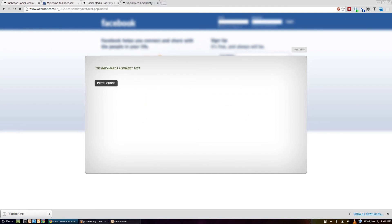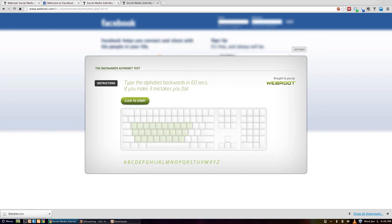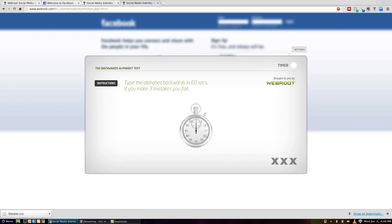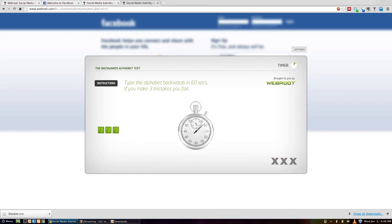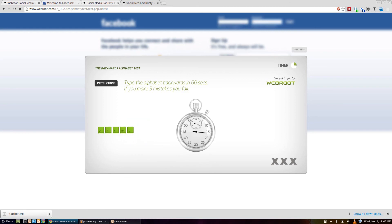Last challenge: type the alphabet backwards in under 60 seconds. We have the whole alphabet on the bottom — I could copy that down, but I'm gonna not be cheap and try it the real way. If I can't figure this out while sober, I don't know — maybe getting drunk might help me figure this out, because it's not working for me.